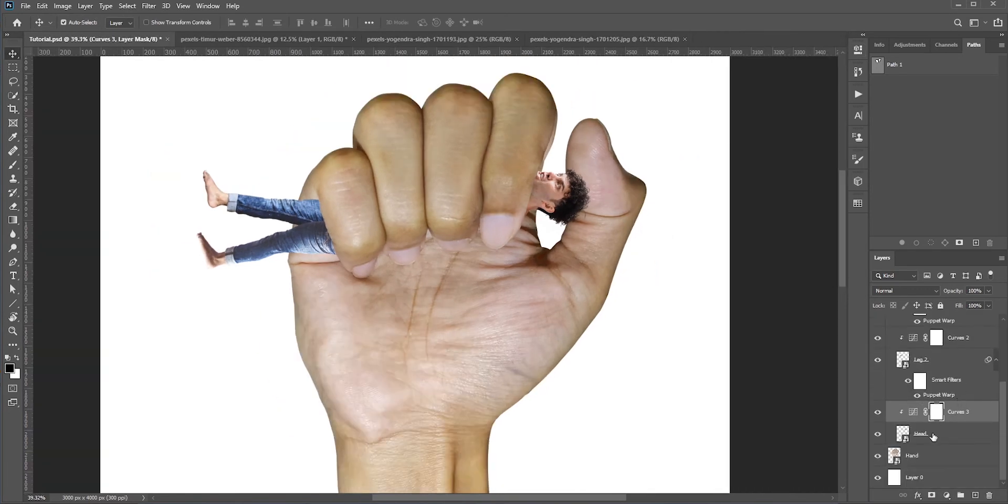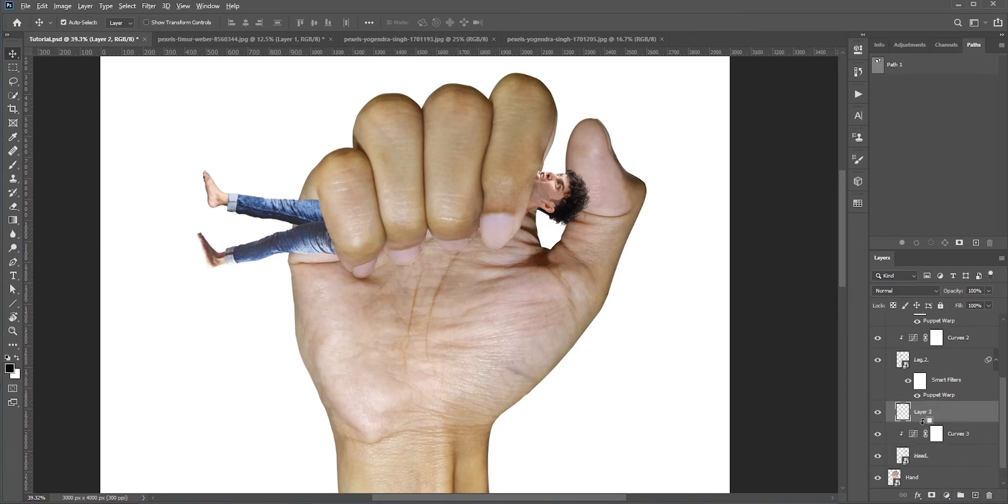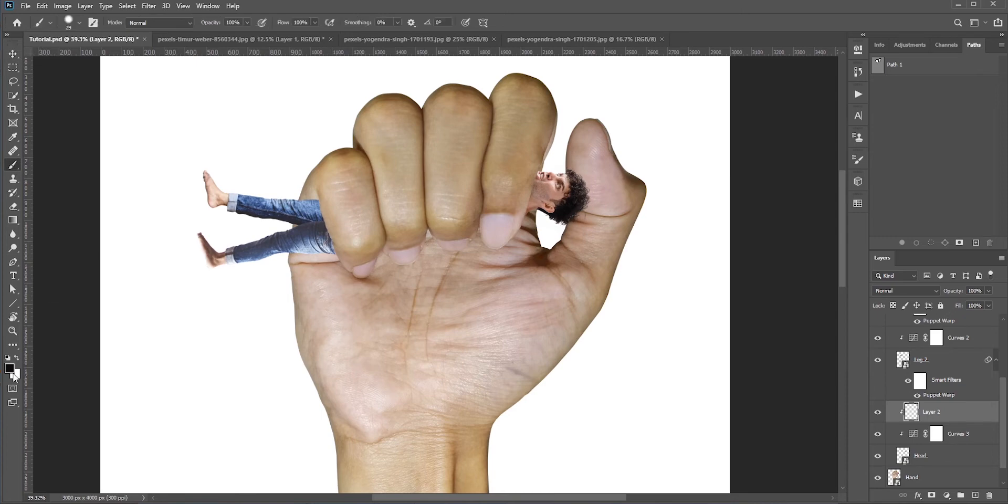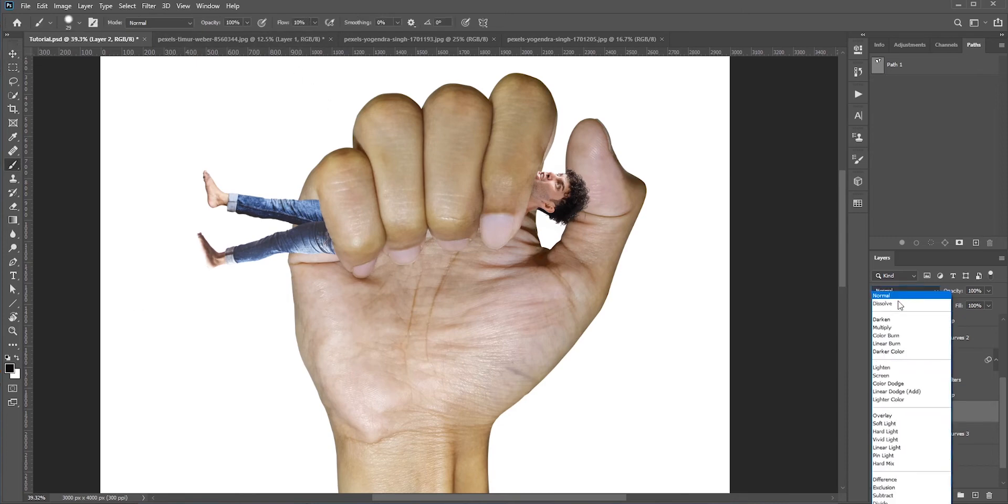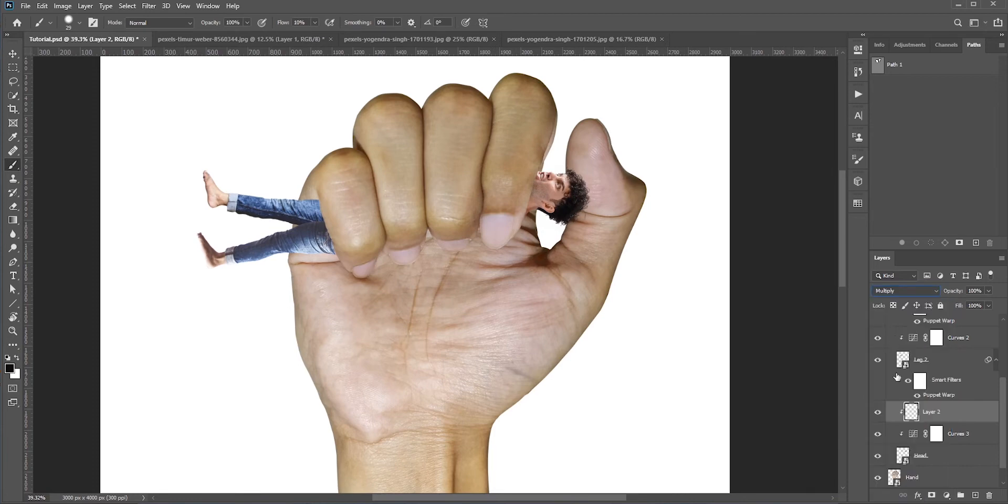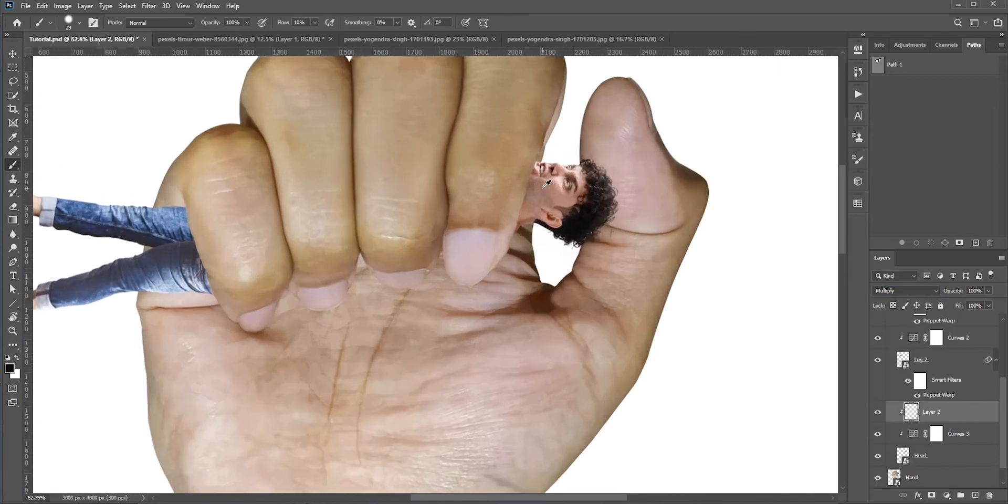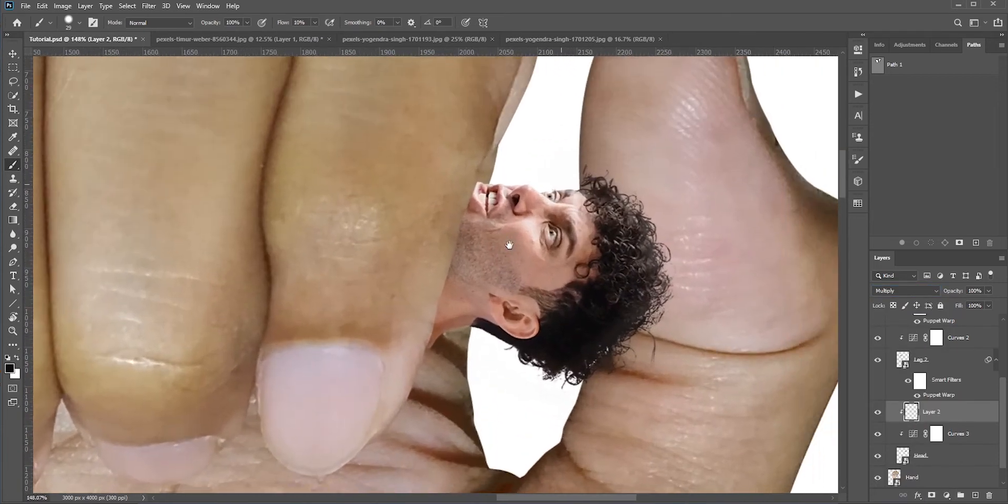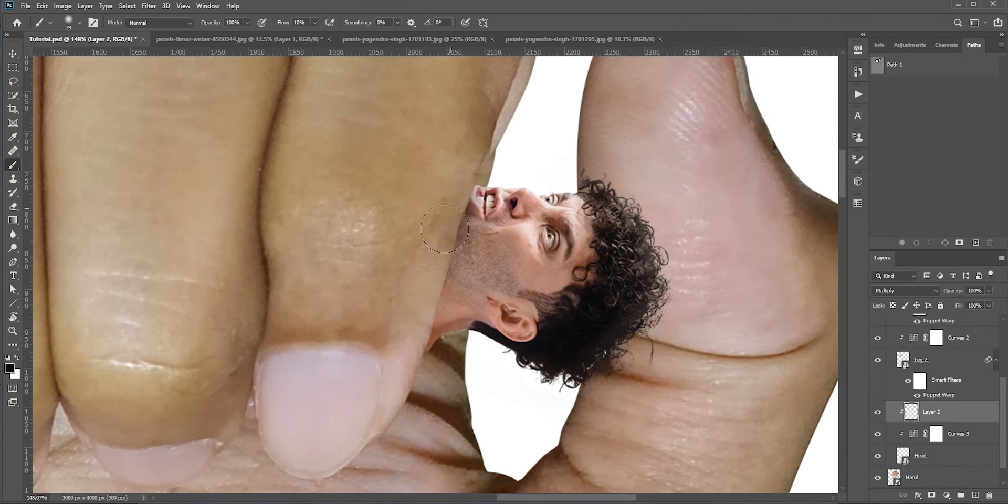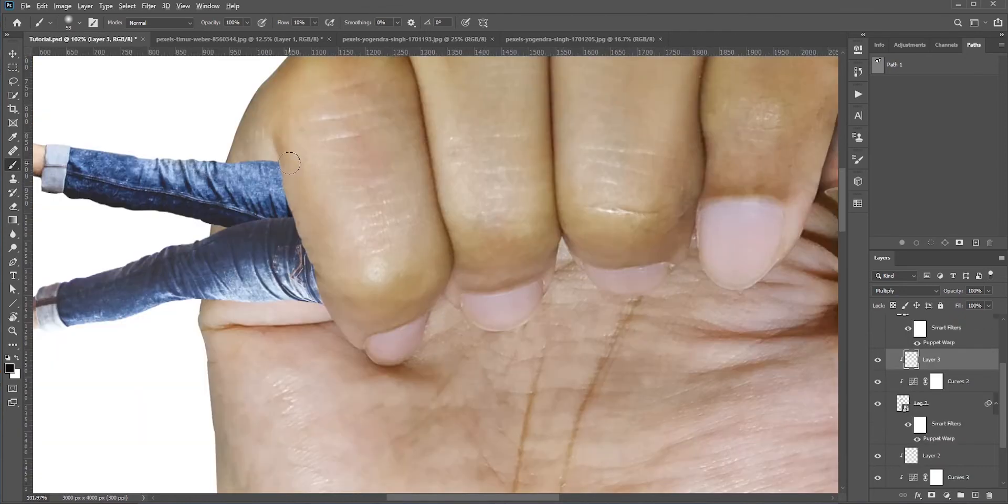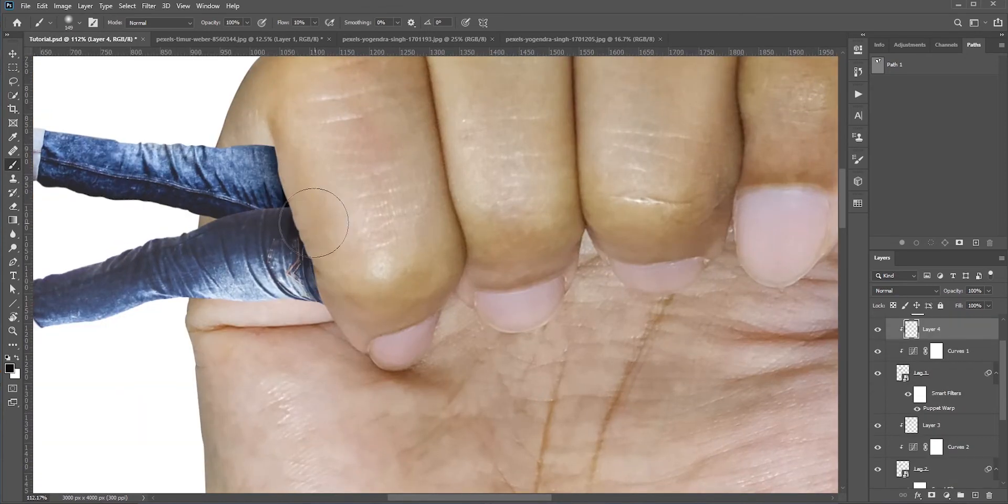Create a new layer and clip it to the head layer. Select the brush tool, select foreground color black, set the flow at around 10 percent and set the blend mode to multiply. Now just paint. We need to create shadows for both the person and the hand. For the legs you can follow the same process.